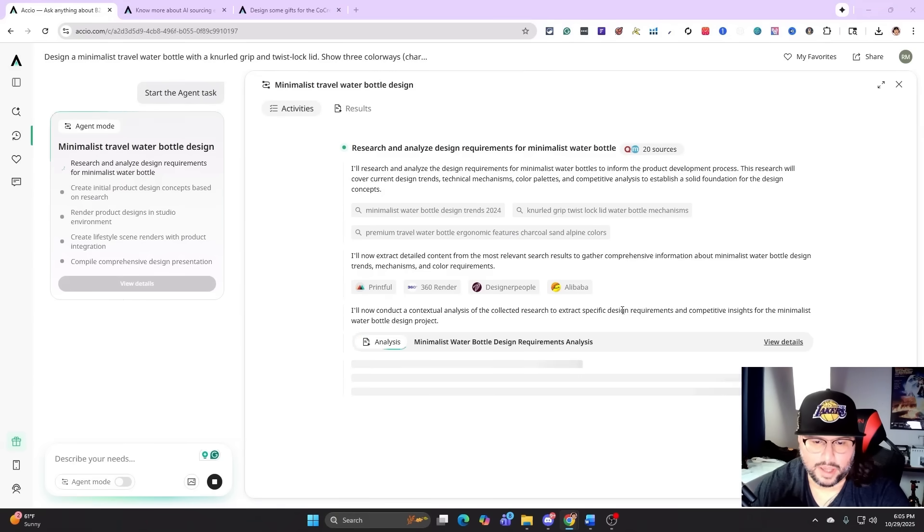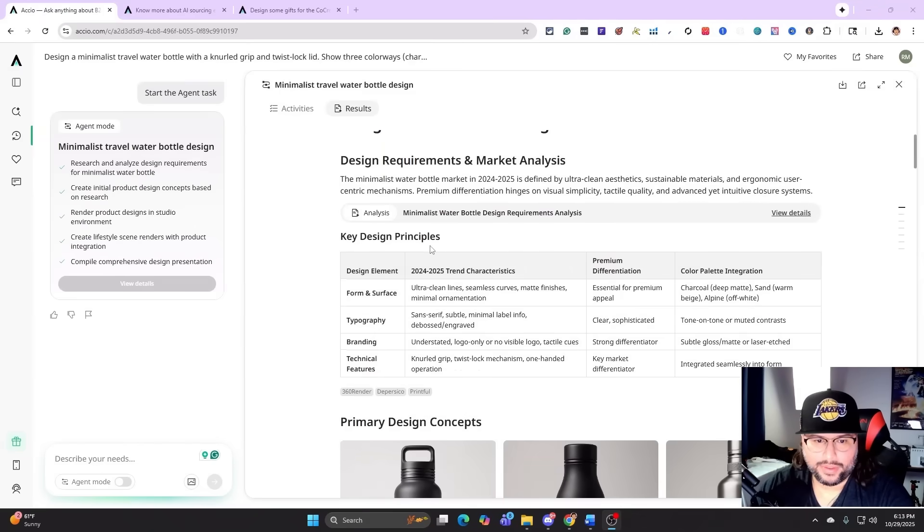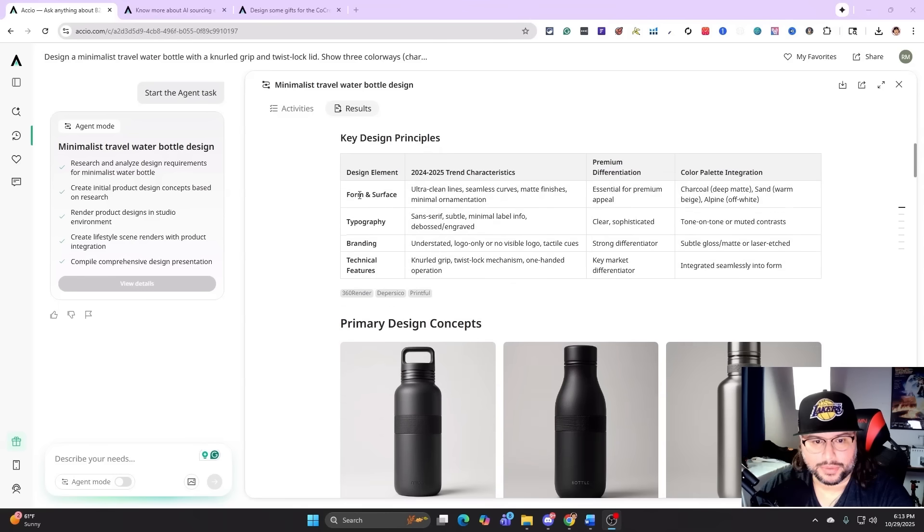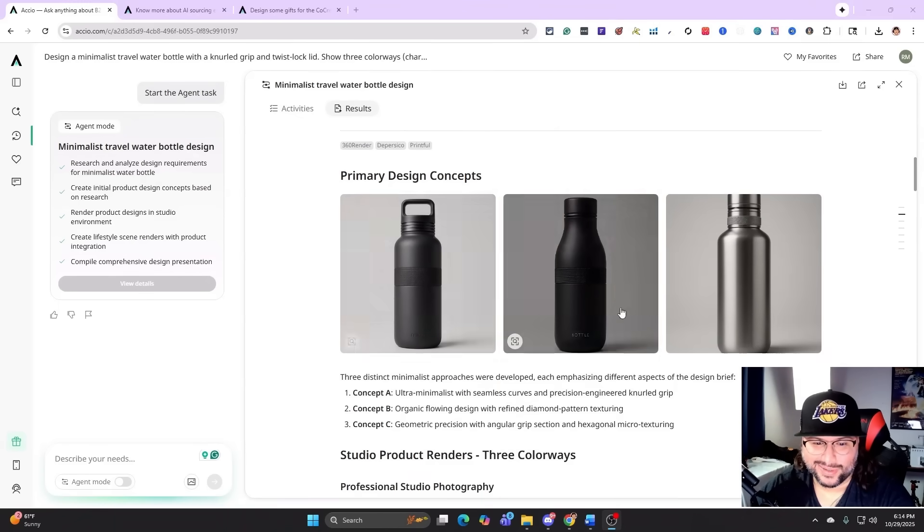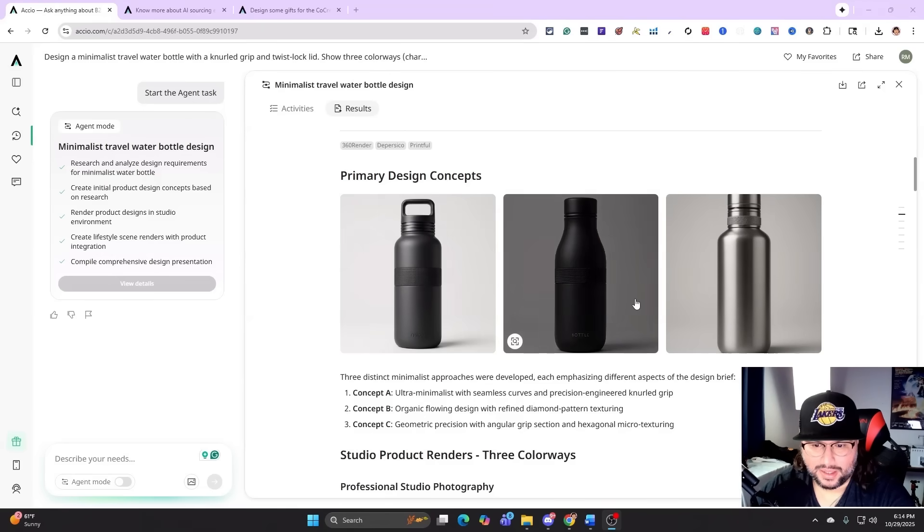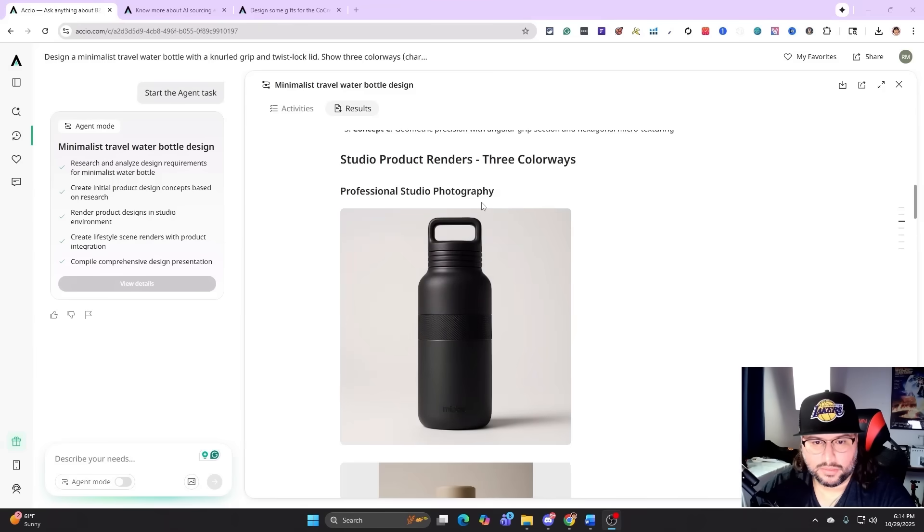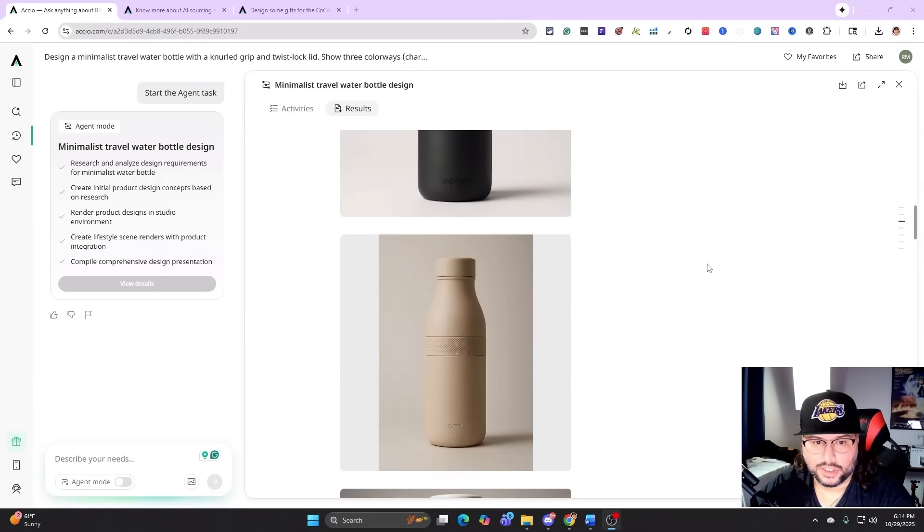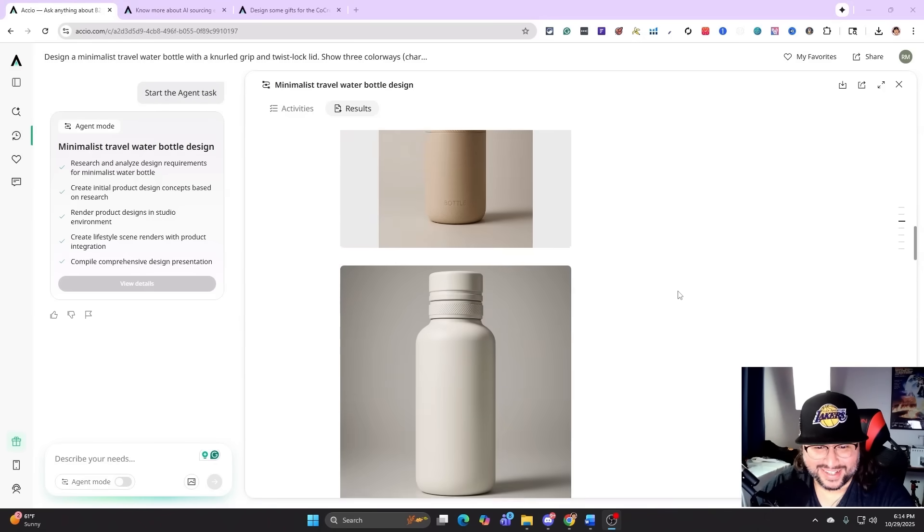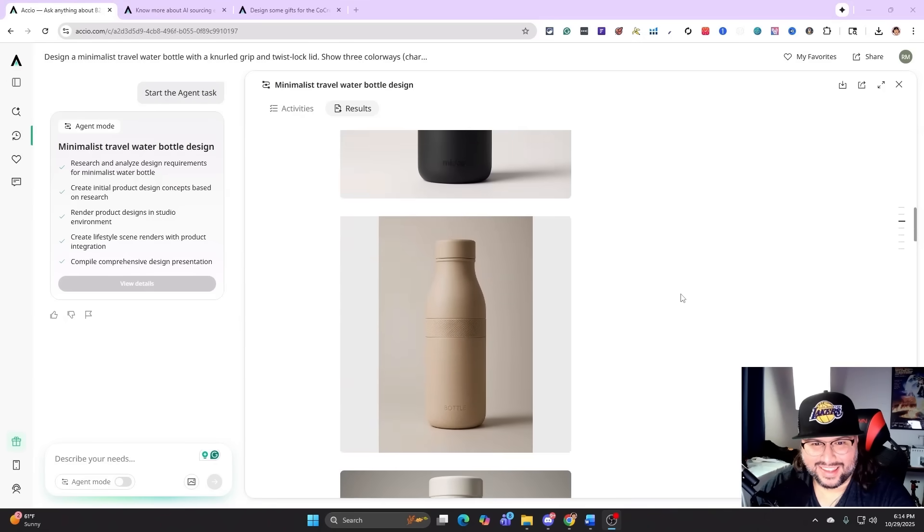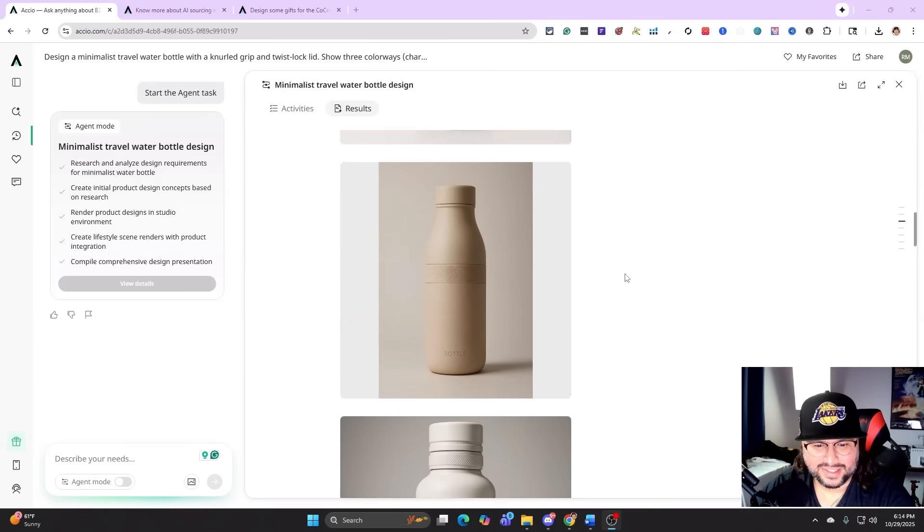It's done doing everything. Let's just go over everything that it did: key design, the design requirements, marketing analysis, the key designs and principles. You can see everything that it broke down. Now this right here, primary design concepts - this is so cool. You can see concept A, B, C, exactly everything that they're doing here. Professional studio photography - look at that, legit. These are perfect for listings and thumbnails. Look how clean they are. The three colorways that it did for us: the charcoal, the sand, the alpine.